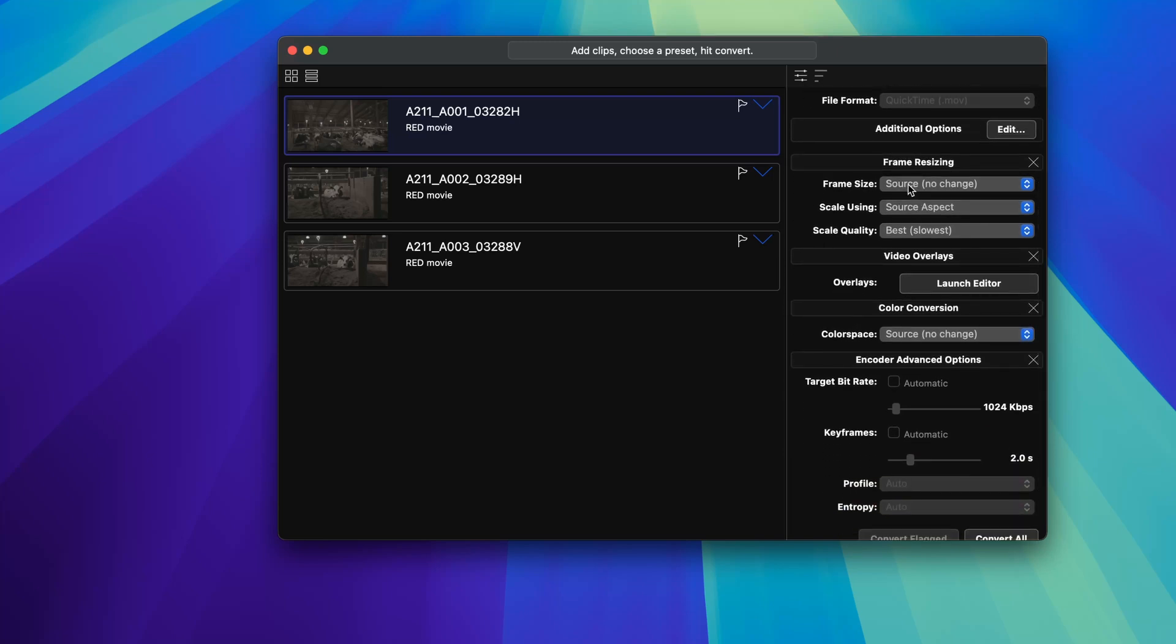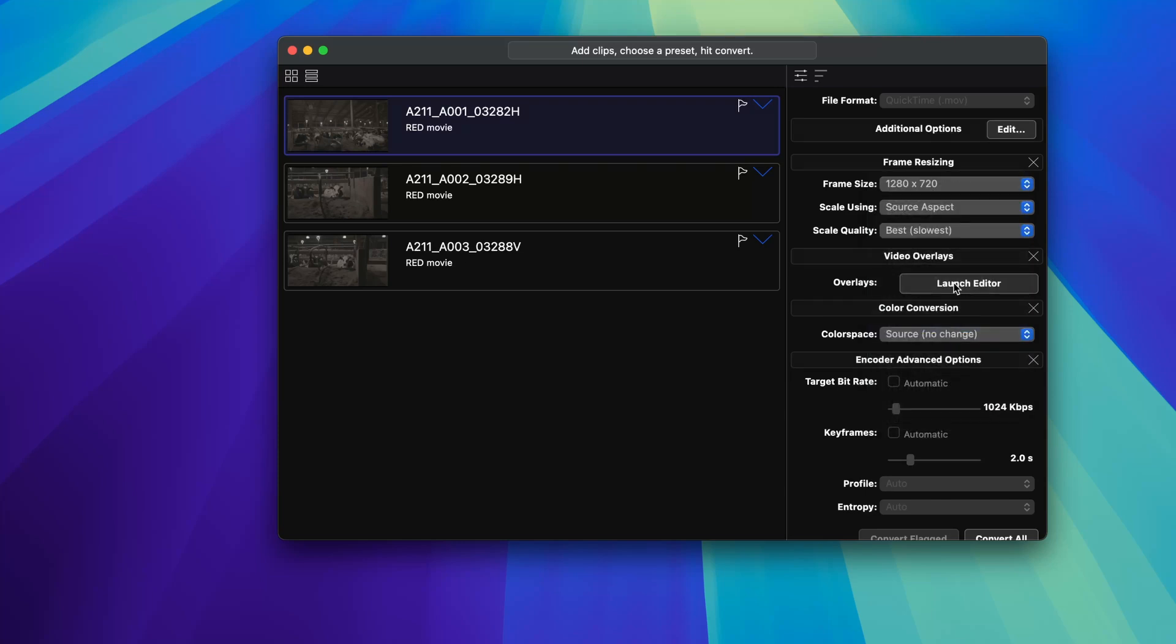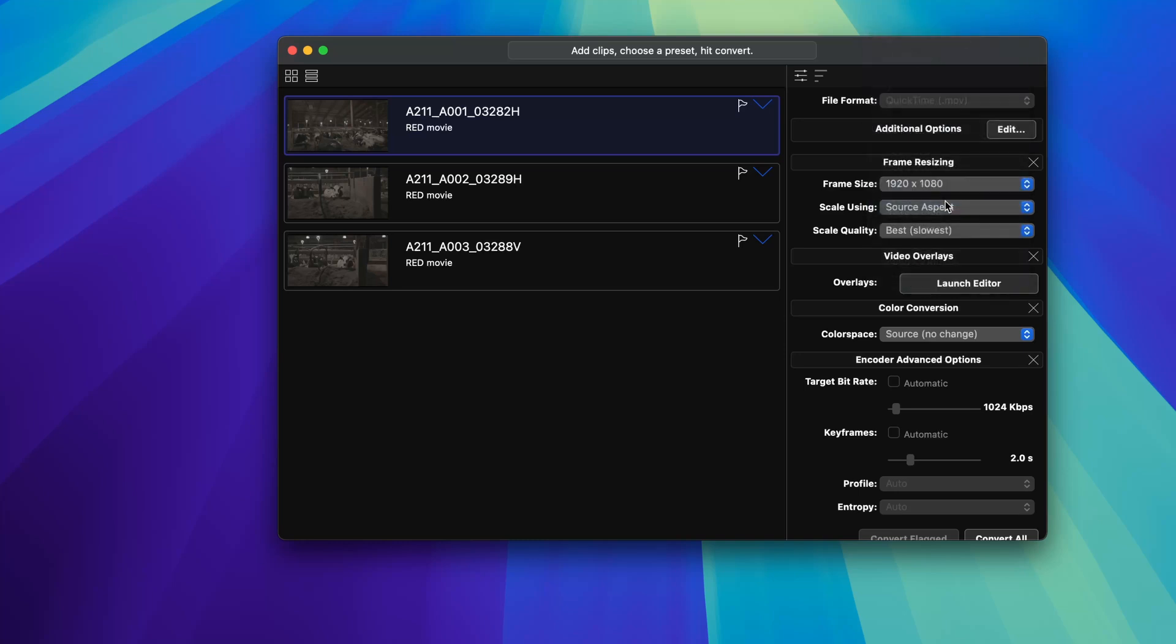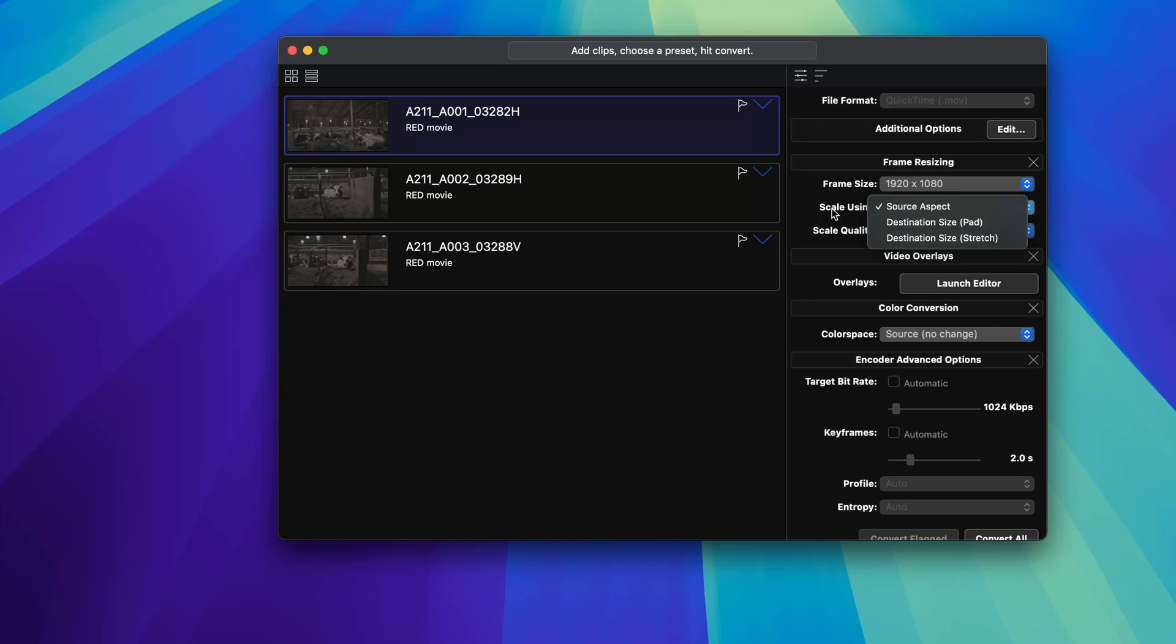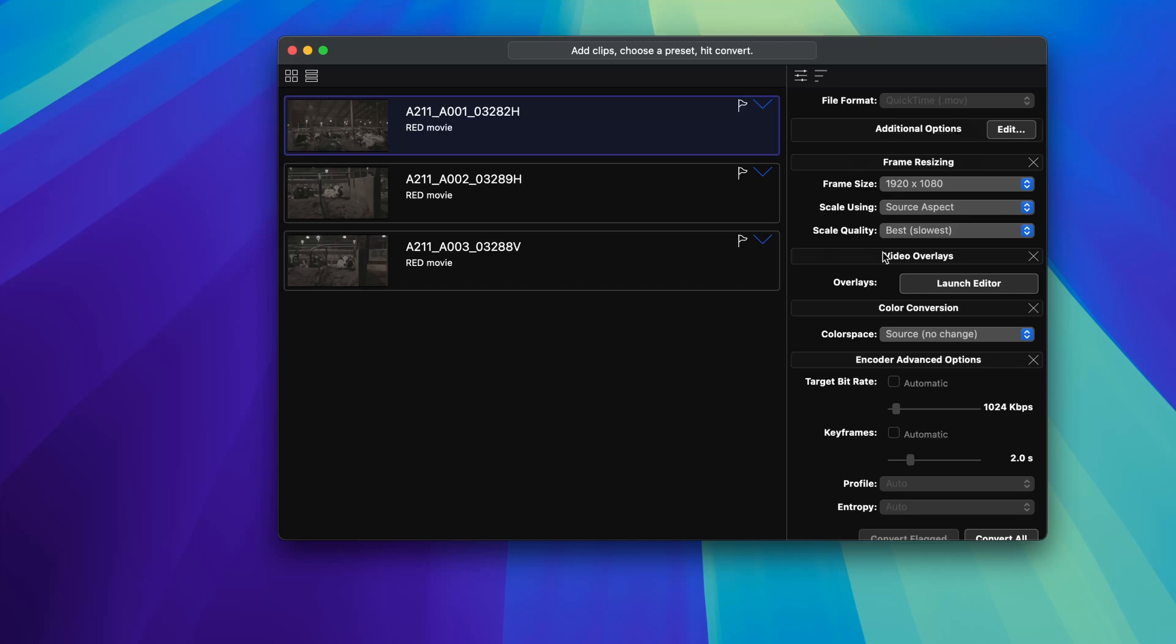So the first one is frame resizing. And this one is fairly simple. You have a bunch of different frame sizes and customizations. So typically what I'm going to do is create something like a 720p downscale. I could go to 1080 too. Probably 1080 is fine. And then you can also use scale using destination size or destination size stretch or stretch or pad. I've personally never messed with these. But I prefer to just use the source aspect ratio. So it just keeps it the same. And then scale quality, you can do good or best. I think best is fine. You want it to look decent.